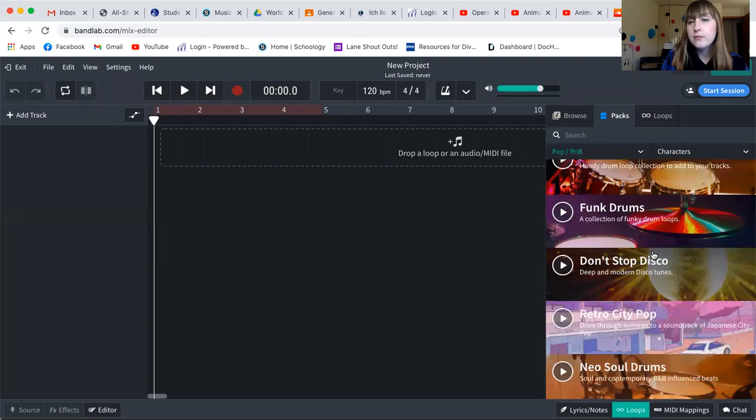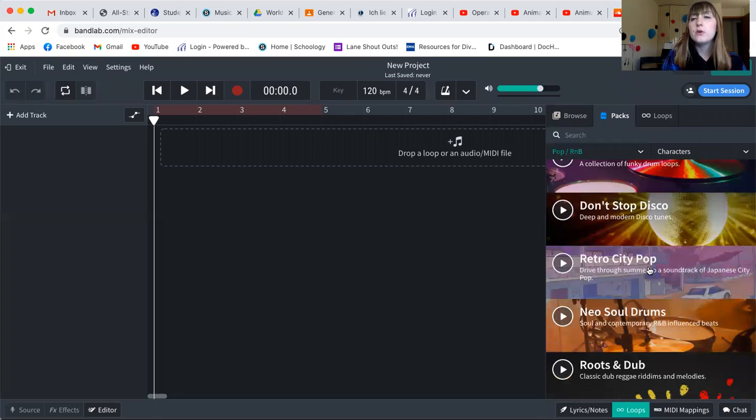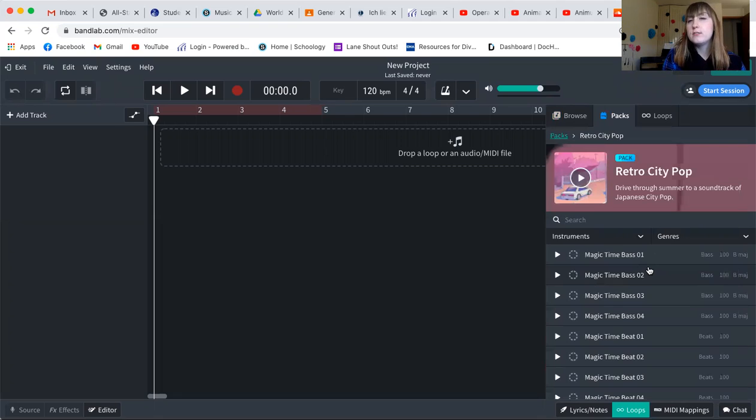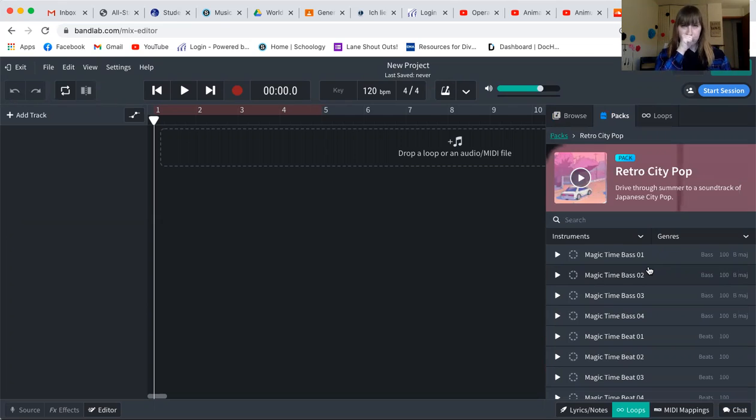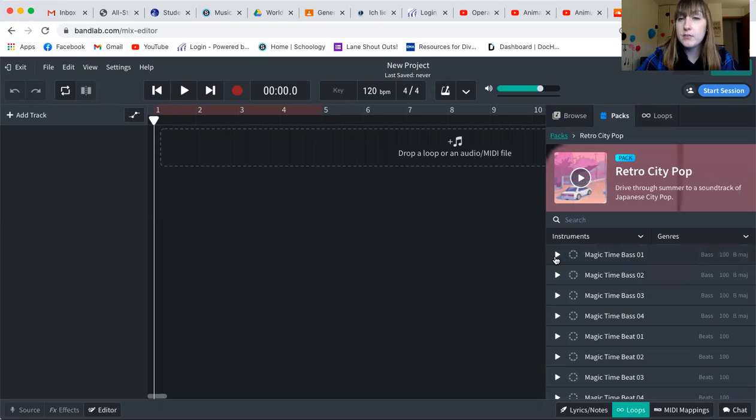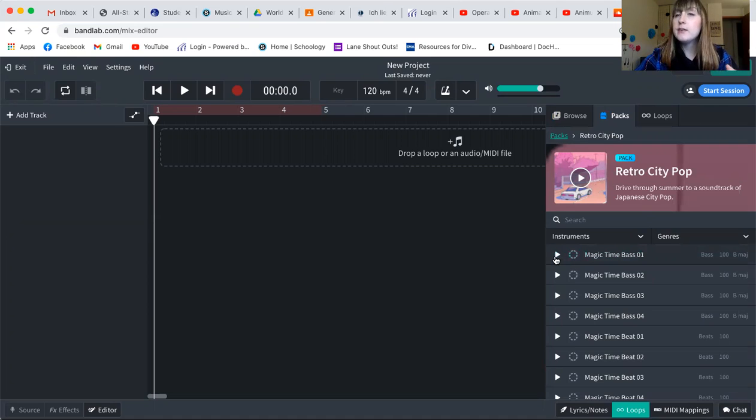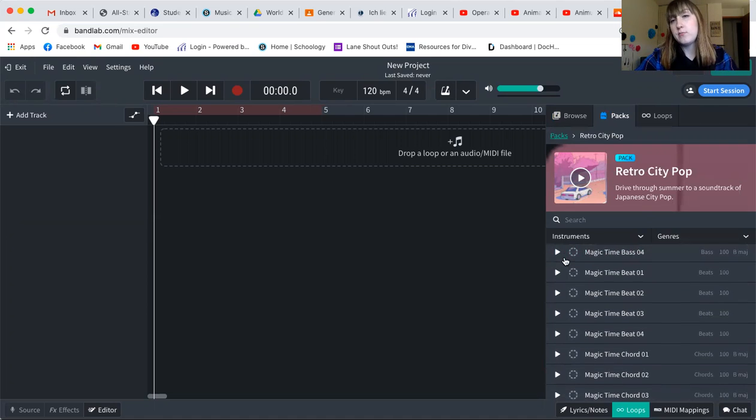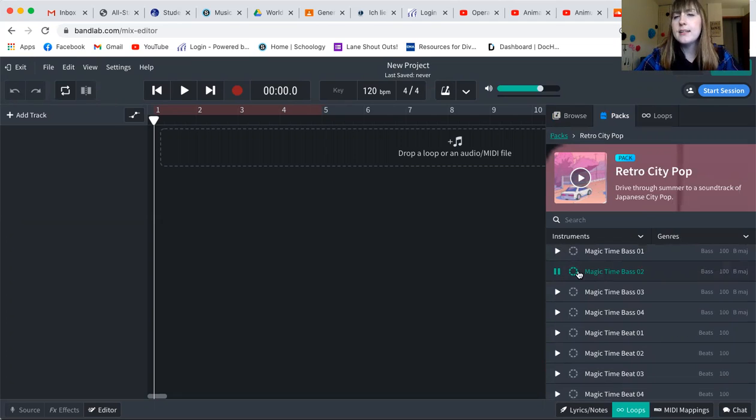I'm looking through this, I think I want to do retro city pop. Now you can take some time and explore, and decide what you want for your first set of loops to be. But what I can do is I can play through these loops and decide what I like the sound of. So I might listen to all of my bass loops and decide that I really like the second one.